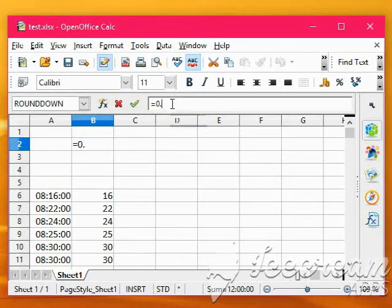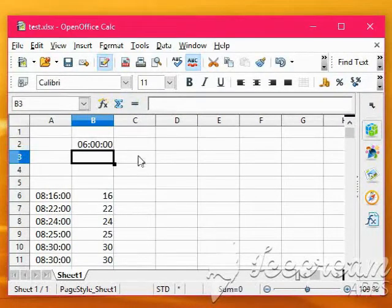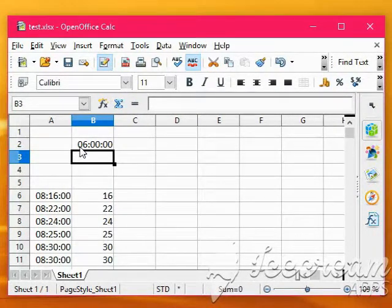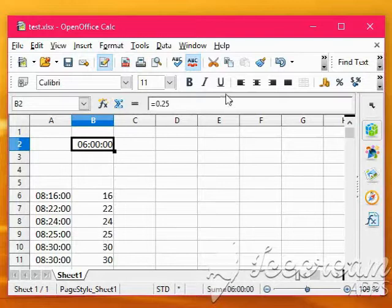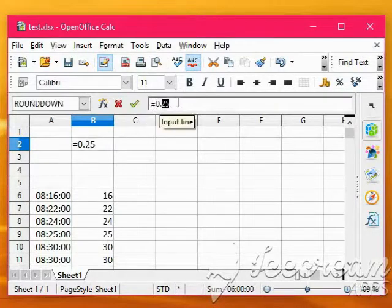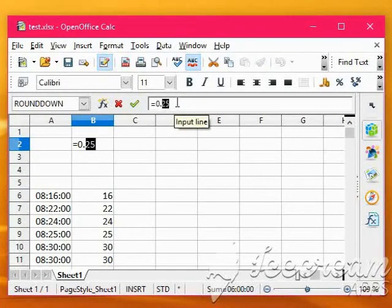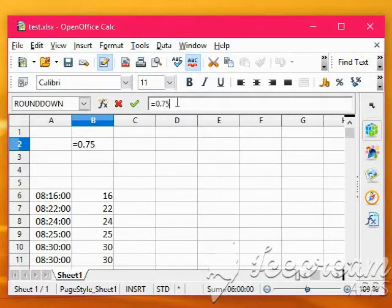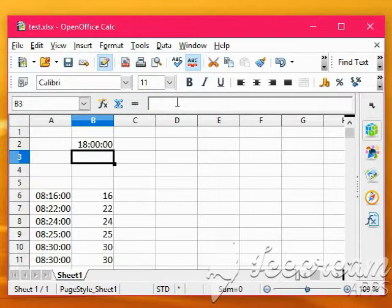So a quarter of a day, 0.25 is 6 in the morning, and 3 quarters of a day, 0.75 is 6 in the evening.